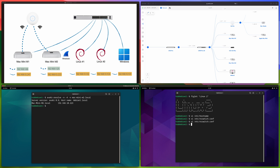The cross-OS mDNS resolution works — avahi-resolve on Linux successfully resolves the dot local name from macOS. If I remove the dot local suffix, it returns an invalid hostname error. Essentially, whenever your computer tries to connect to hostname.local, Avahi broadcasts on the local network asking if any computer has that hostname, and other computers running Avahi or Bonjour respond with their IP address.